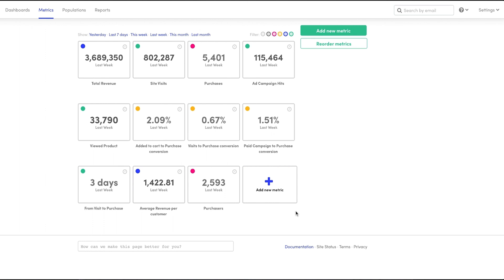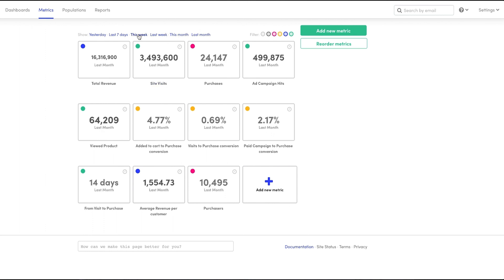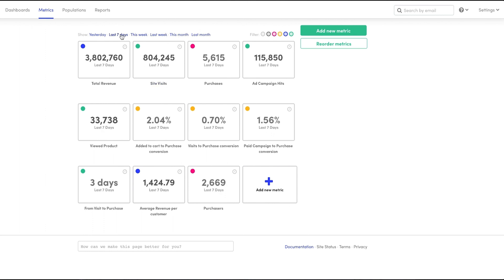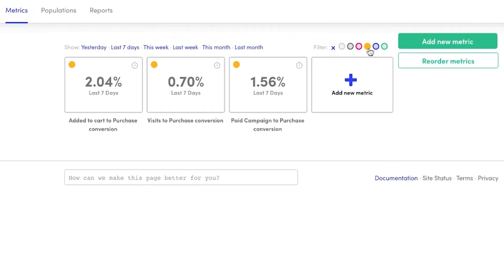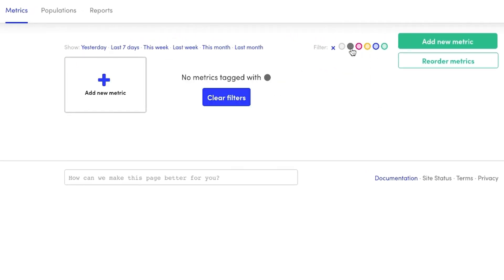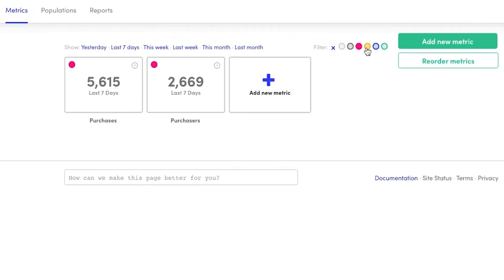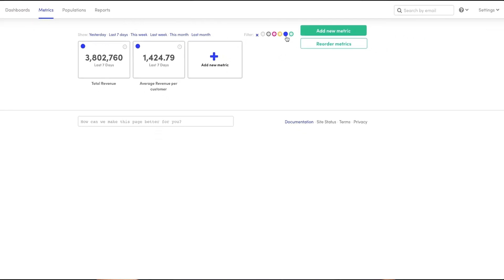First stop, the Metrics Dashboard. This bad boy showcases your top KPIs like total revenue, purchase conversions, site visits, and way more. The best part is it's totally customizable, so you only get the metrics you need. You can even make dashboards for your teams. See these little colored dots? Each one is a custom set of analytics, so marketing sees what they need, sales sees what they need.